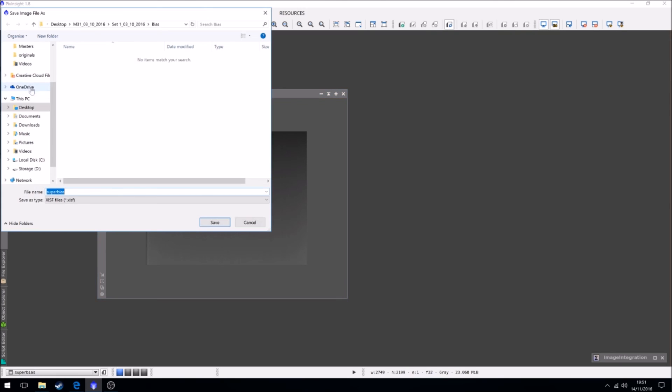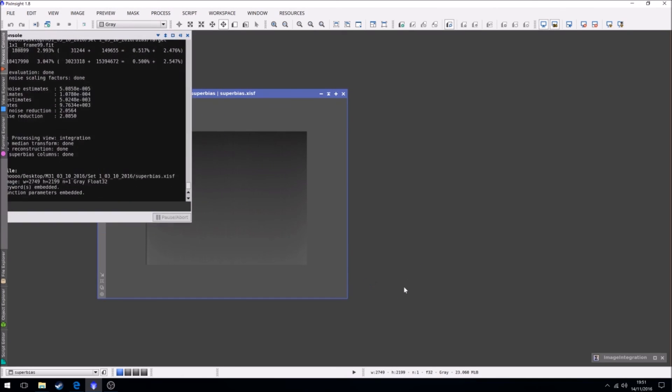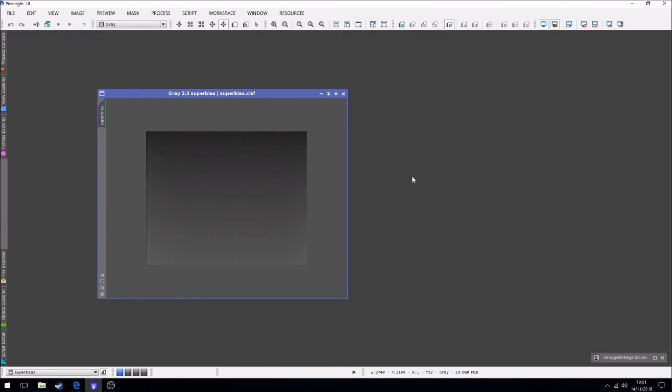And what I'll do is I will just save it. Save it in the main folder as super bias and save it. Okay. Now we're done. So now next step, create our darks.